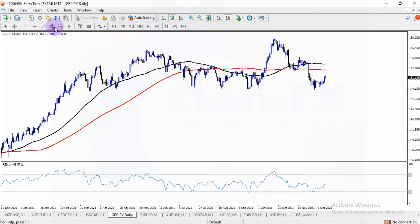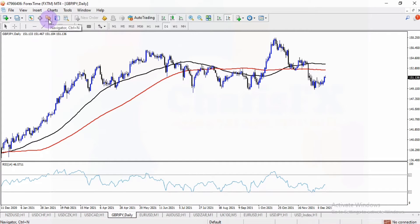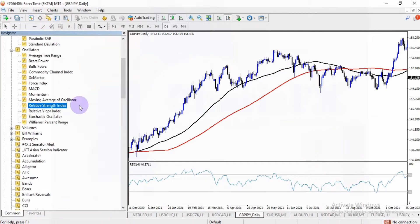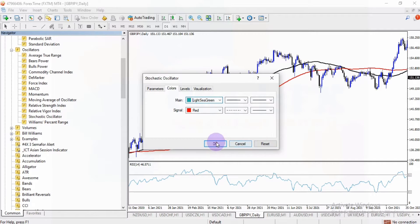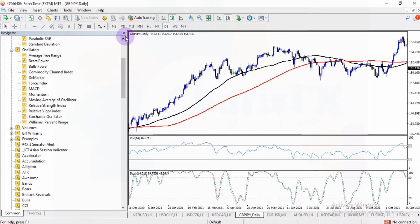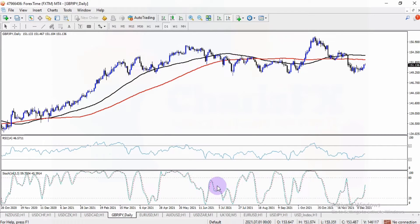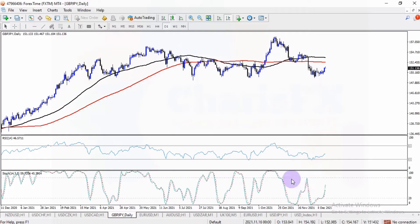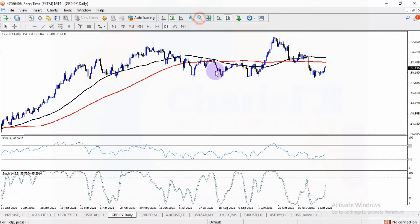If I still want to add another indicator window, for example the stochastic, still go to the navigator button, click on it, and then double click on stochastic. I'd love to use the default stochastic settings. However, you can still set these things to suit your settings.